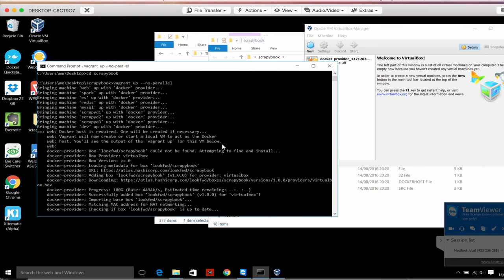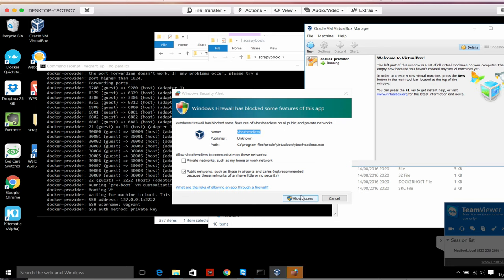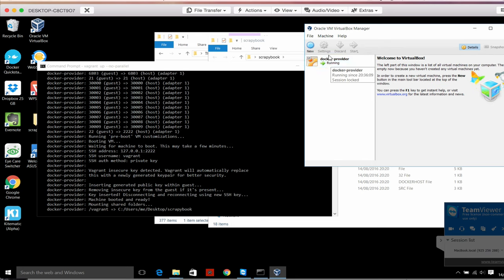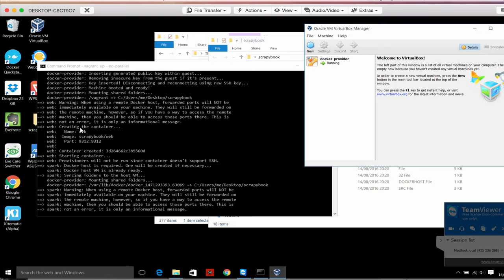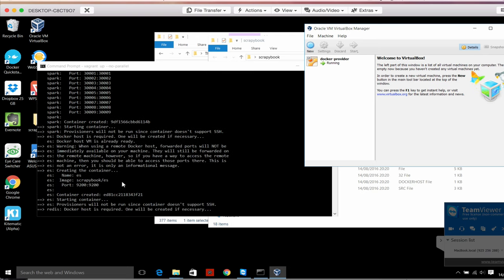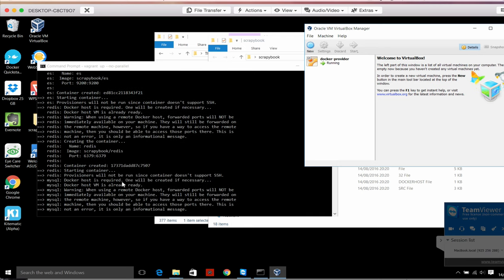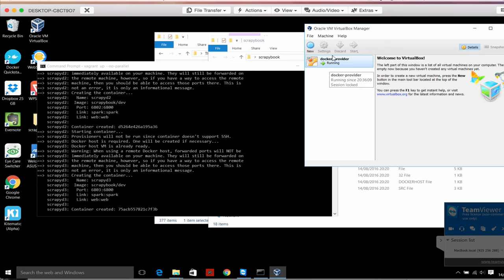We can see the process started and Vagrant starts a virtual machine for us. The name becomes Docker Provider. There are several configurations done automatically for us by Vagrant. This allows the virtual machine to open ports to our host computer. Linux starts inside these virtual machines. We can see the web server starts, then the Spark server, then the Elasticsearch server - this happens very quickly. Redis starts, MySQL starts, and now the ScrapyD servers. All these things happen inside the virtual machine, and last the dev machine starts.